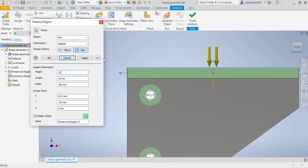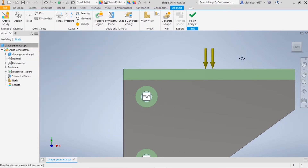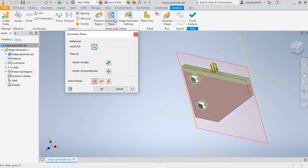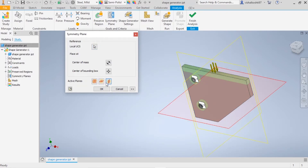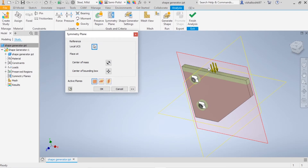Now here you have the Symmetric Plane option. A symmetric plane is used when the object is symmetric — you choose the plane about which it is symmetric, so the same amount of material is removed on both sides. I'm going to select this plane. The plane highlighted in pink is now selected.